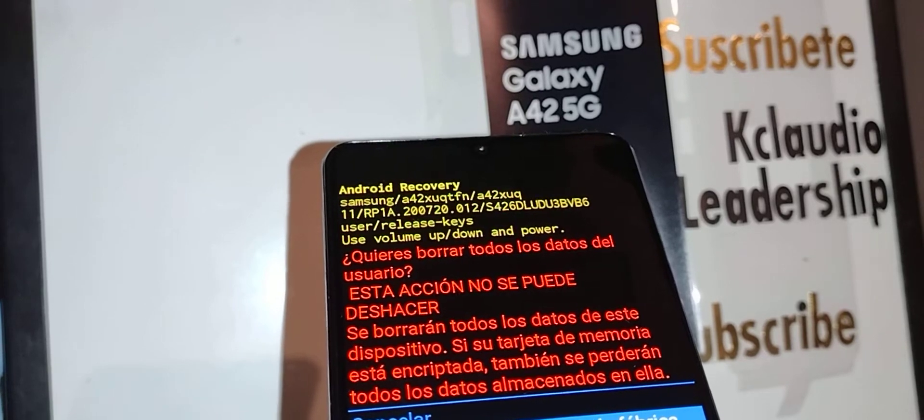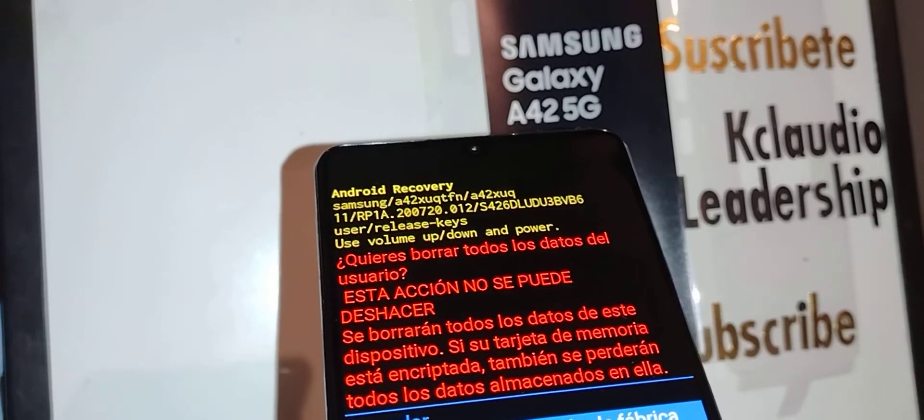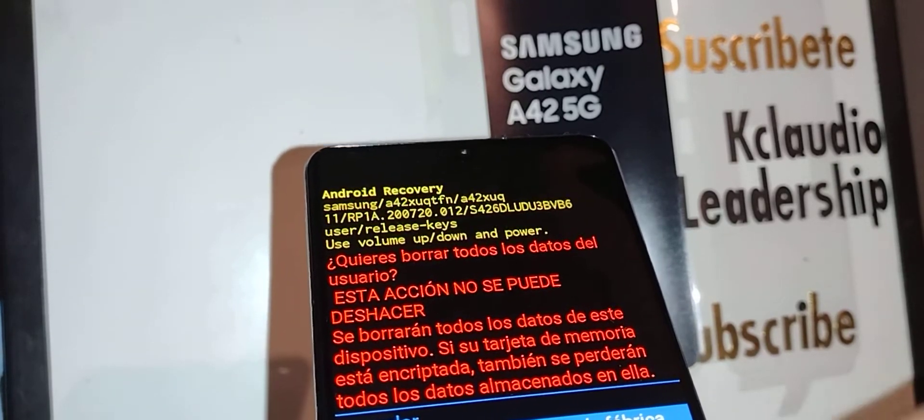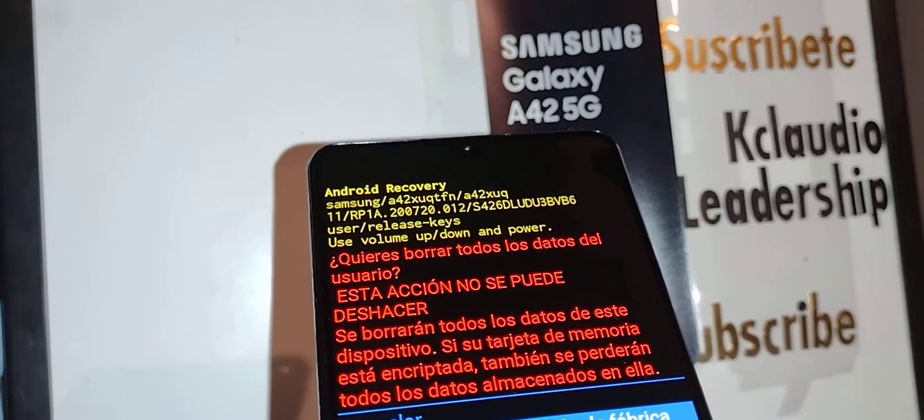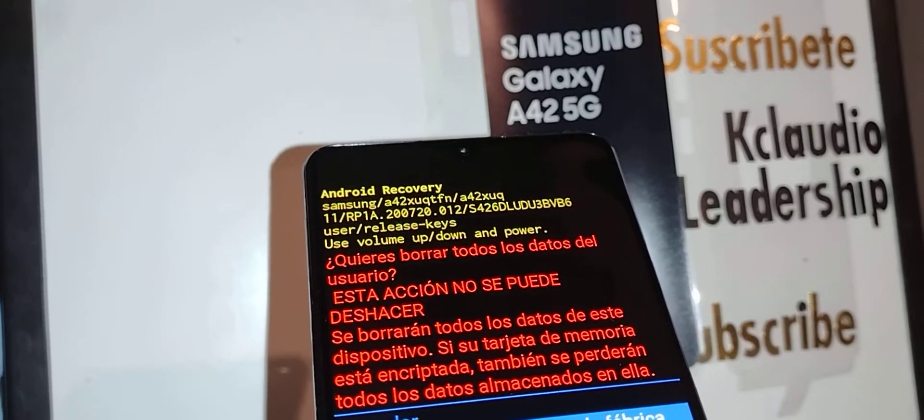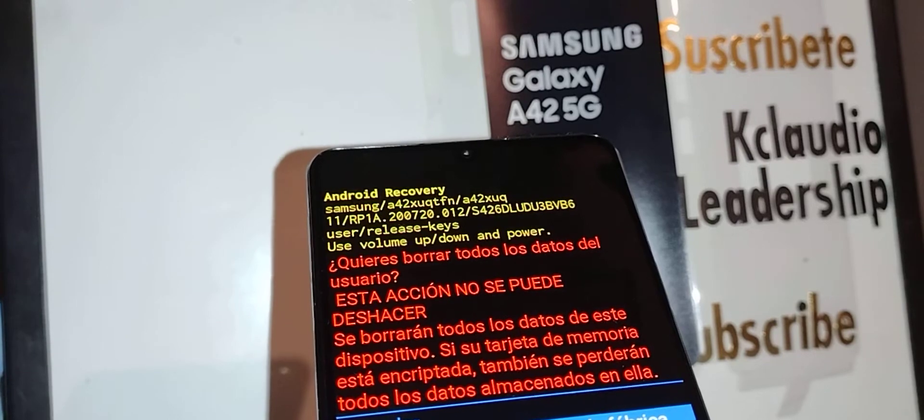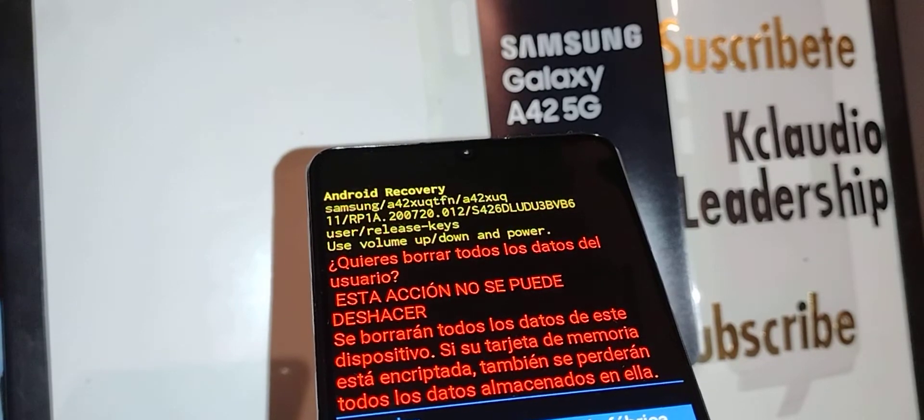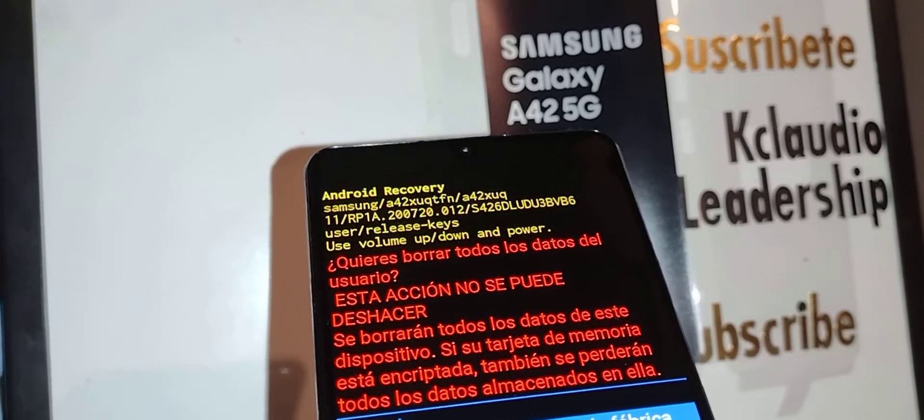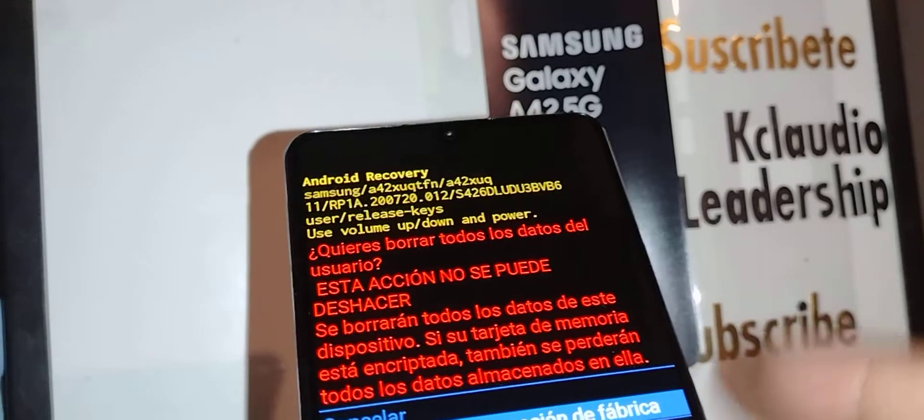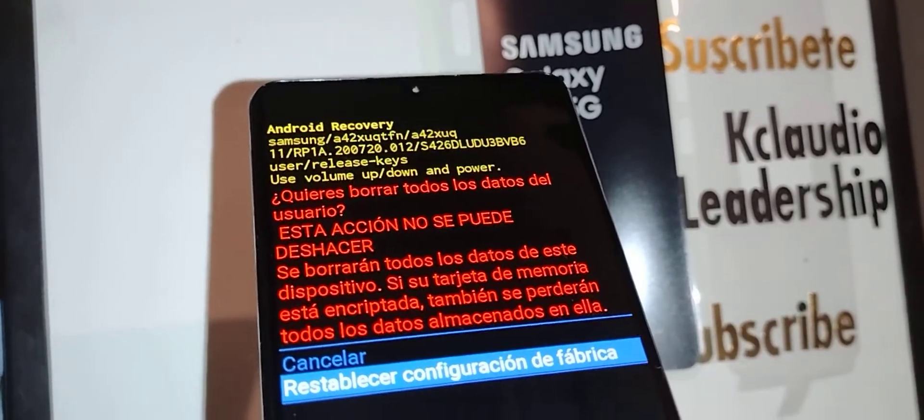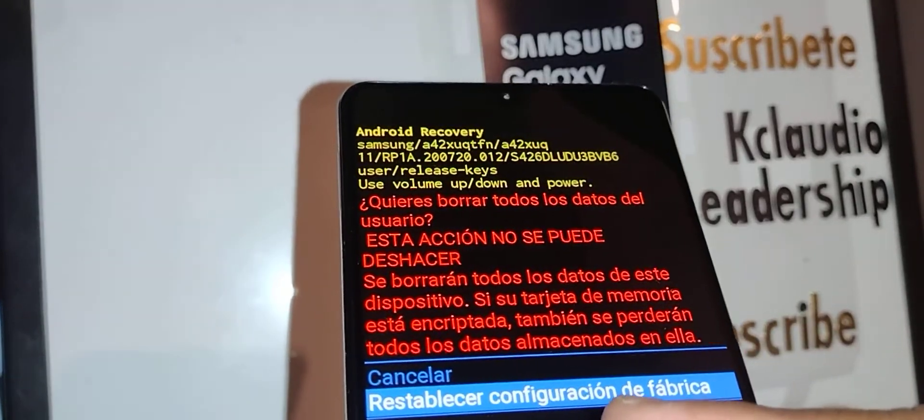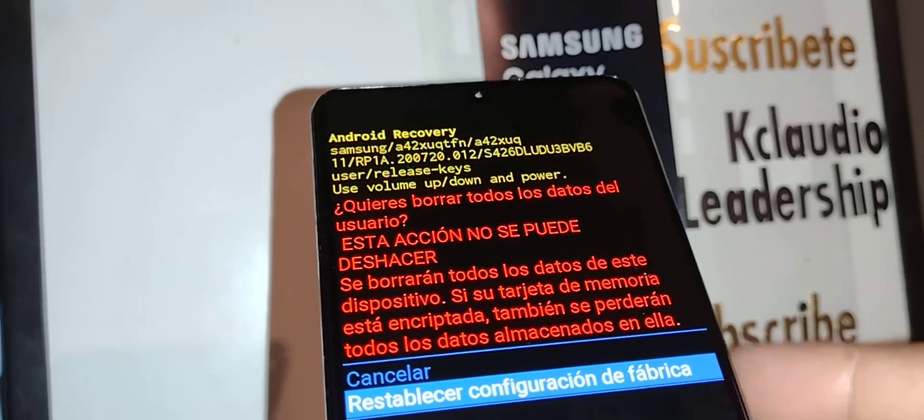If you have an external memory card, go ahead and remove it so you can save any files that you have stored on the external memory card.